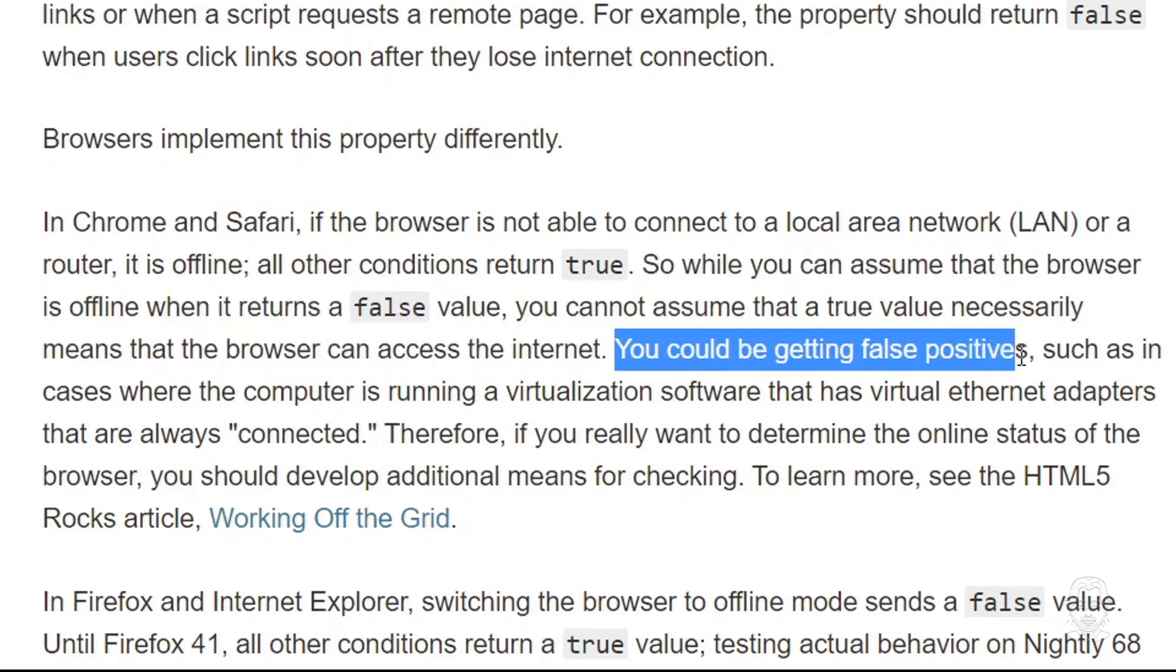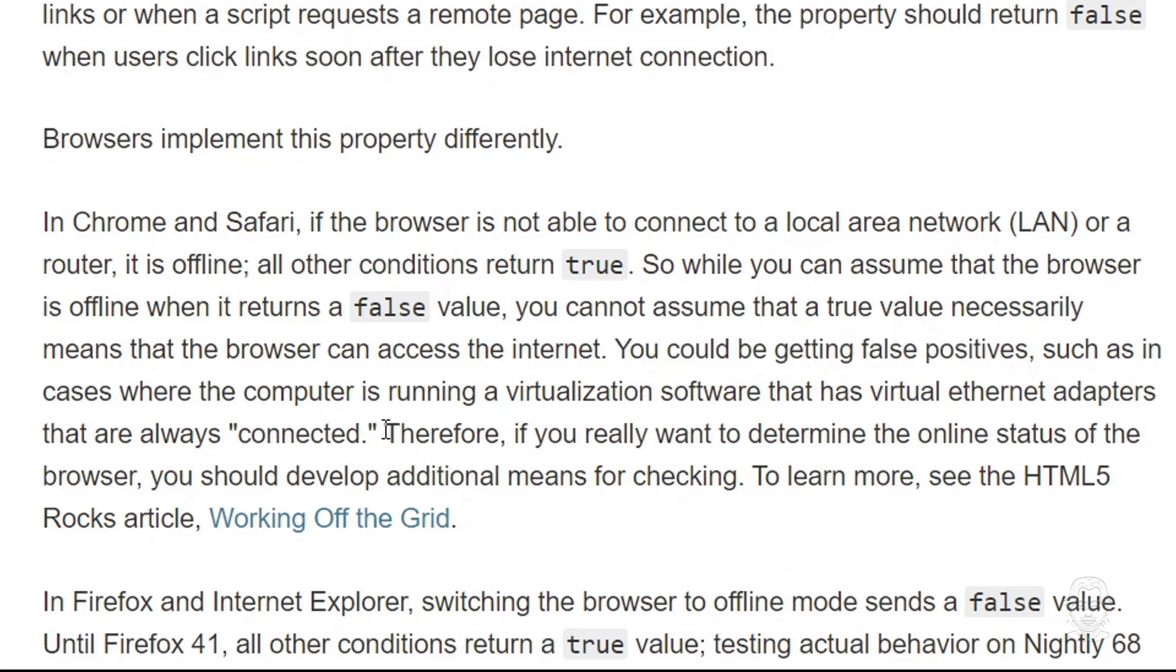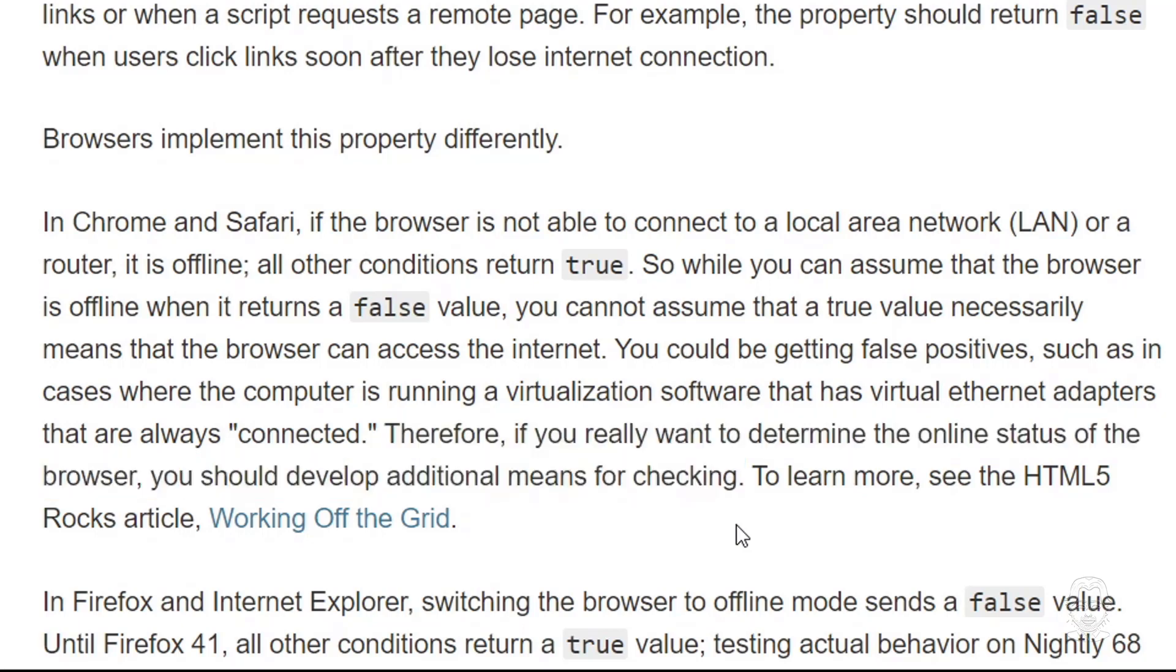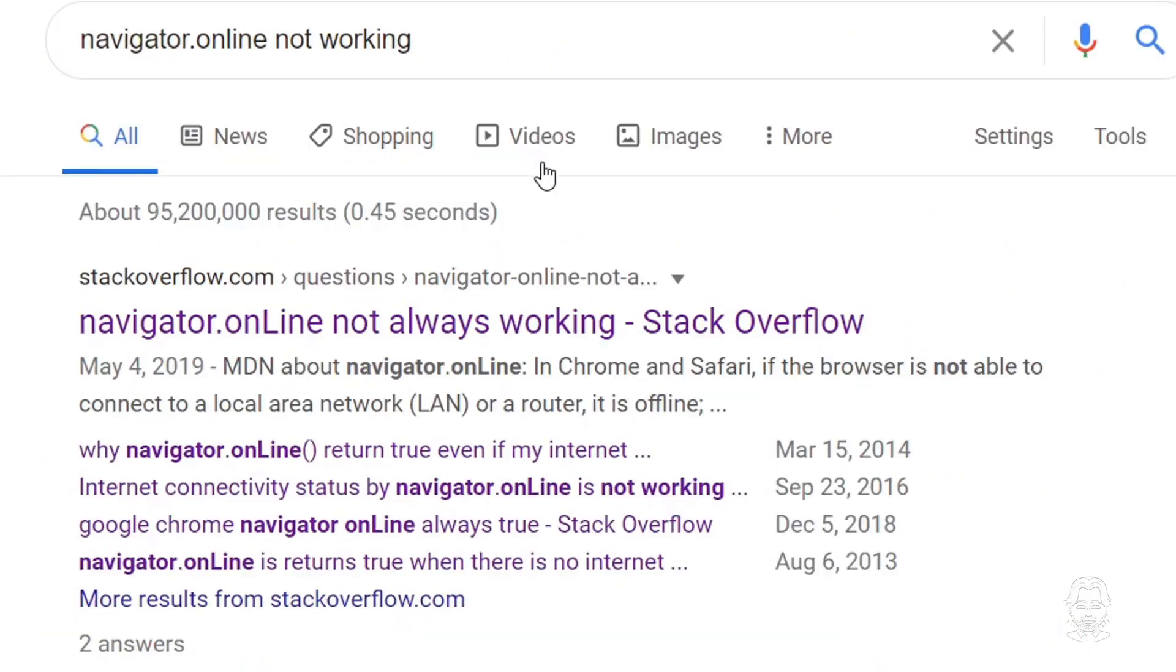And that makes using the Navigator Online property with offline and online events a solution that can wreak havoc in our applications that depend on outside data sources, or also when we are trying to detect if our progressive web app is online or not. MDN even recommends developing additional means for checking the online status. A quick search for Navigator Online not working reveals more Stack Overflow questions about this very issue.